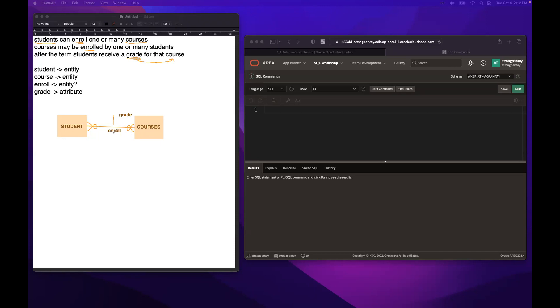And with that, si Enroll mayroon siyang many-to-many relationship so we need to recreate it and make it an associative entity. So re-recreate natin ito. And create natin dito si Courses. Sulat lang natin ulit. And then yung Courses.